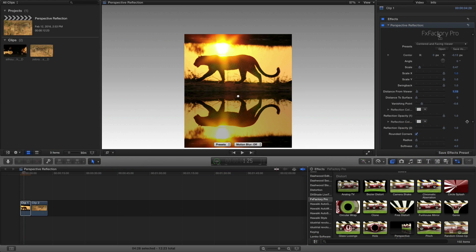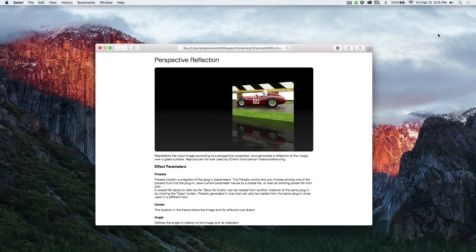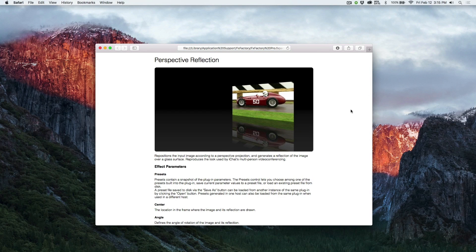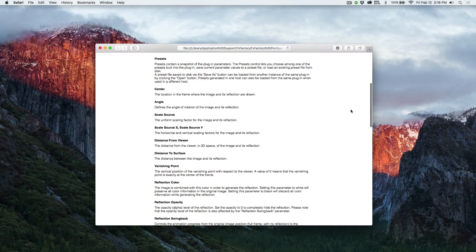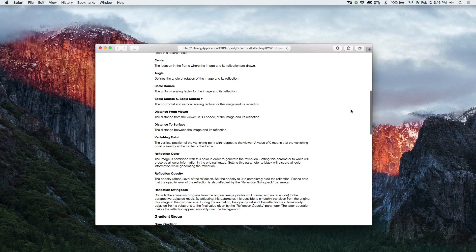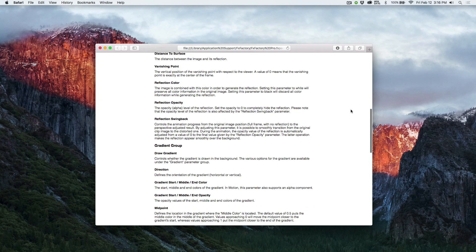Don't forget, you can always click the FXFactory Pro logo in the parameters for detailed guidance on this or any other FXFactory Pro effect.